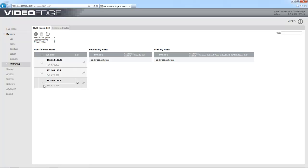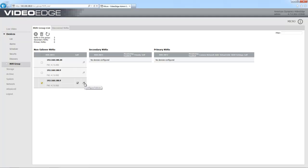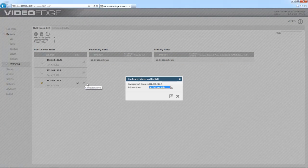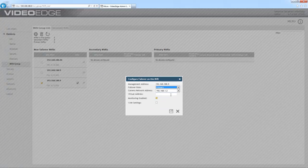What I'm going to do now is configure their failover options. First of all I'm going to configure the one I want to act as my primary. If I just select the edit icon next to it, I'm going to choose primary from the failover role dropdown there.